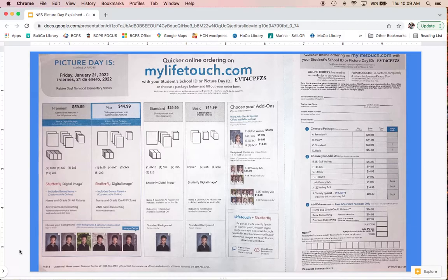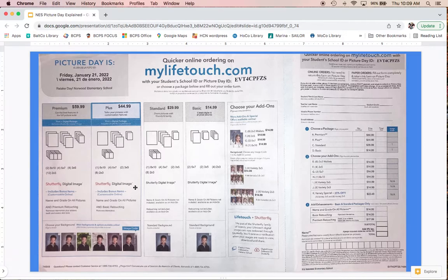This is the envelope that most students will be sent home with, whether sent home by your teacher, available at the office, or in a take-home folder. It gives you all the information you need for online ordering or paper ordering, which are the two methods to order.